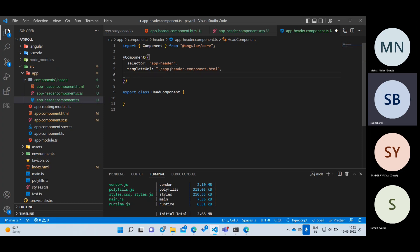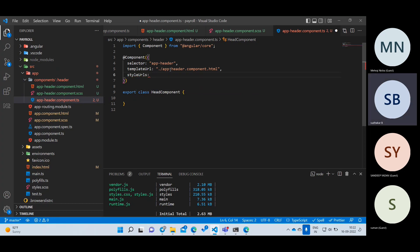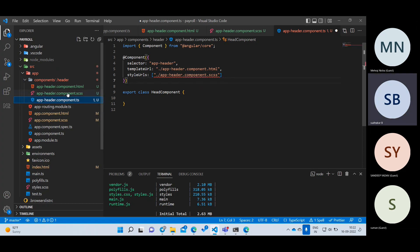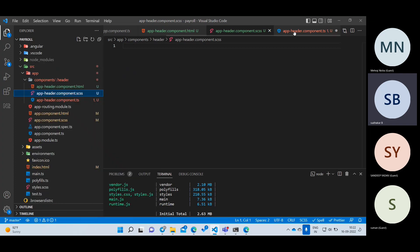The last property is styleUrls, which takes an array of strings. Inside the array, I provide dot slash app.header.component.scss. There's a spelling issue — let me copy the full file name to get it right. Now I have created the component. So to summarize: first, I created three files. Then in the TS file, I wrote a class named HeaderComponent. Then I added the @Component annotation imported from Angular core.